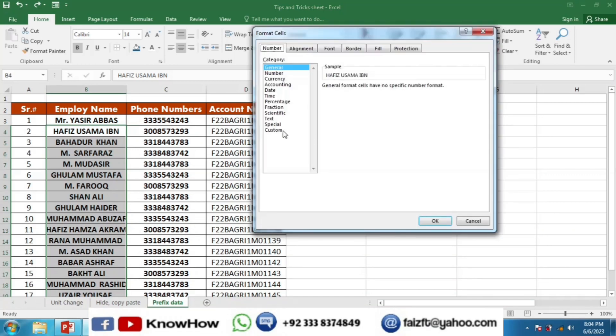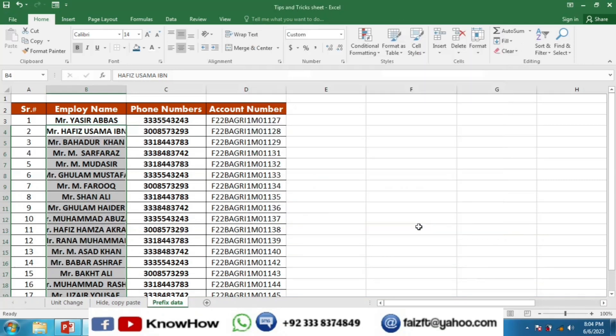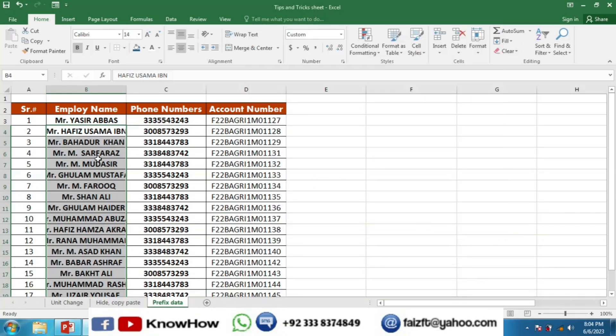Go to custom and then write in inverted commas Mr. space at the rate symbol (@) and OK. And you will see that Mr. is written before the names.